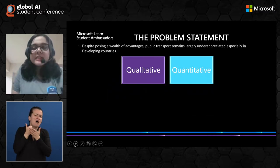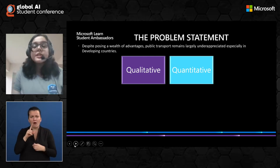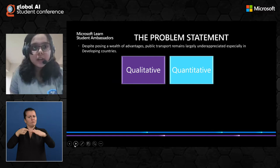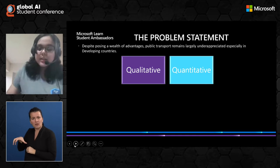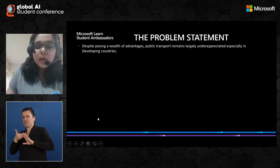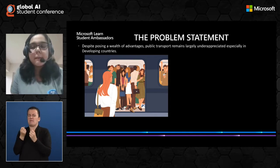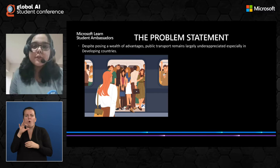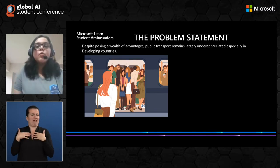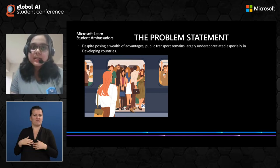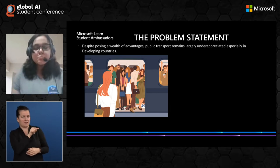But in spite of all these advantages, public transportation could not achieve the popularity it was supposed to have achieved, and it's largely underappreciated, especially in developing countries. This could be owed to qualitative and quantitative factors. Qualitative factors could include overcrowding and unhygienic public restrooms, which are major turn-offs for health-conscious people who have the option to use private vehicles. Therefore only captive riders choose public transportation.